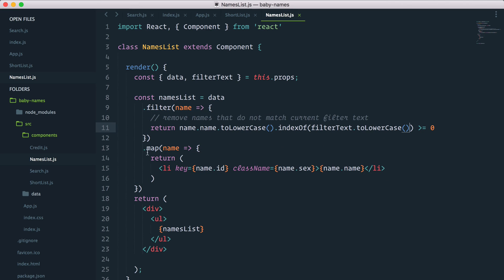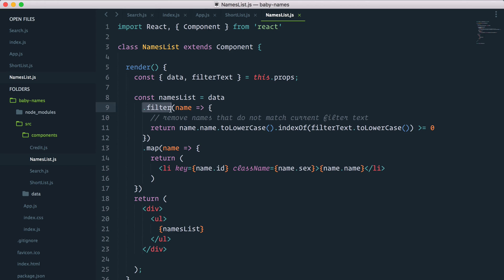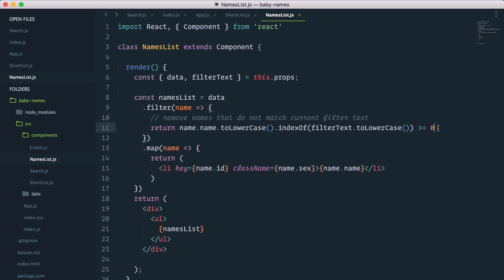So to recap, we want to return an li element for each name that is currently matching the search string. The way we do this is we use the filter method on our data and filter out by removing all the names that return minus one when checking indexOf on them. In other words, if the current string typed in the input is not findable in a person's name, that name is gone.